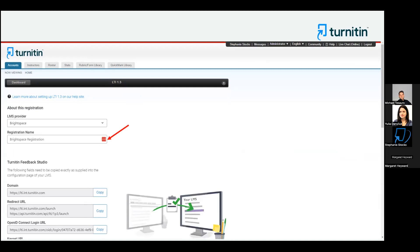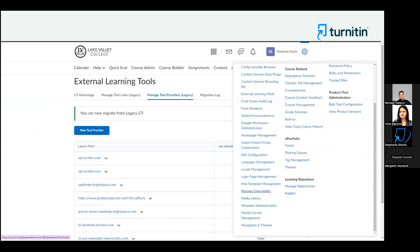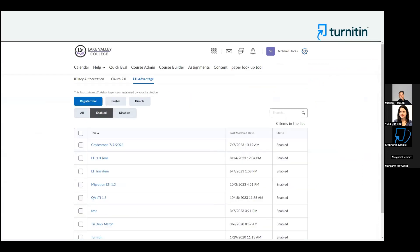You can name that registration whatever you would like. From there, leaving the Turnitin tab open, go back to your D2L tab and log in as the admin to D2L Brightspace. From the gear sign, click Managed Extensibility, then choose LTI Advantage and Register Tool.